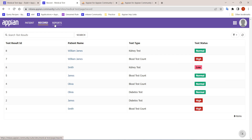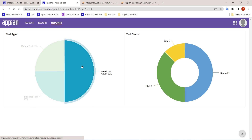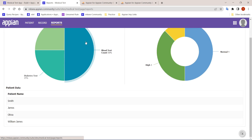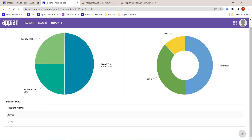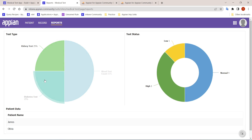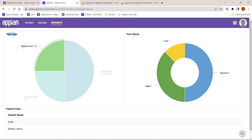The third section is the Reports page, where the doctor can view how many total tests have been done. For example, 25% Kidney Test, 25% Diabetes Test, and 50% Blood Test Count. These charts are clickable — clicking on Blood Test Count shows all patients for whom it was ordered: Smith, James, Olivia, and William. Clicking Diabetes Test shows James and Olivia, and Kidney Test shows Smith and William James.